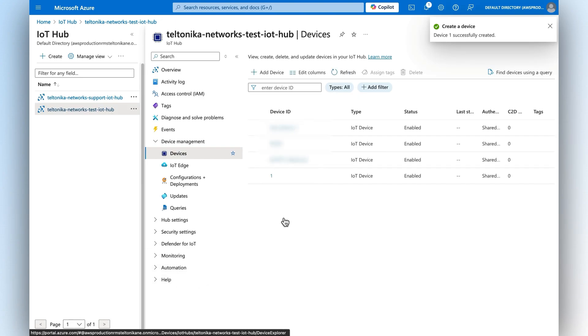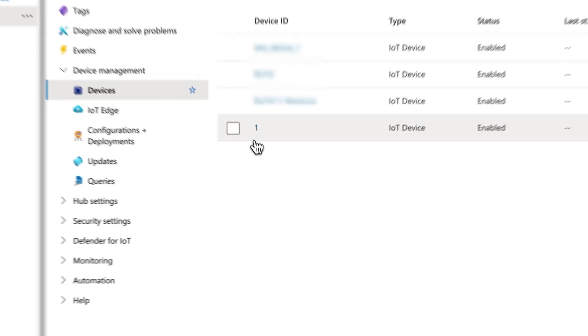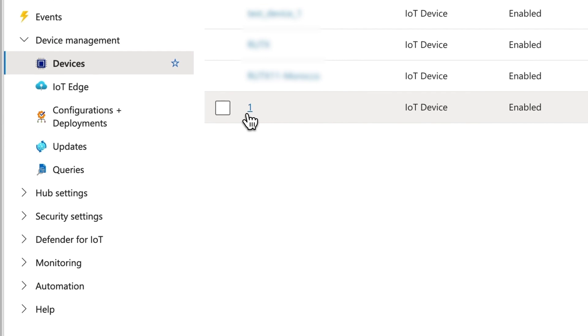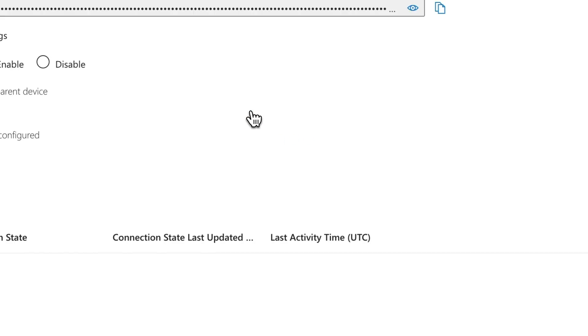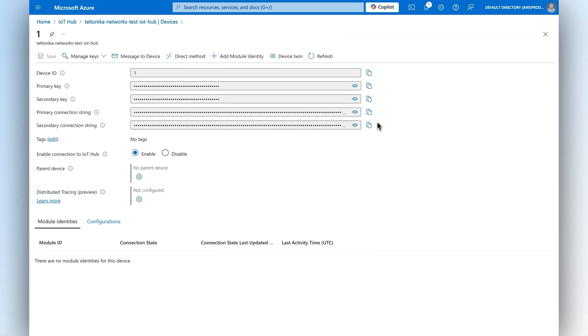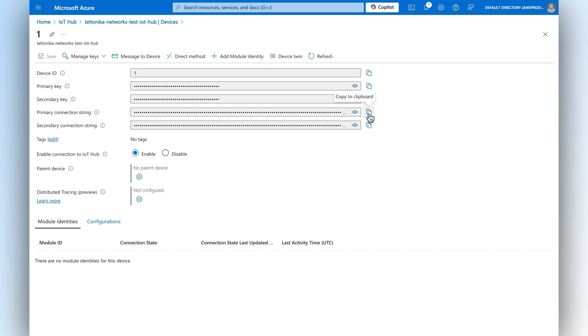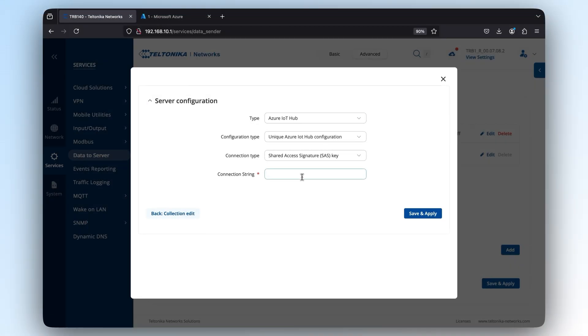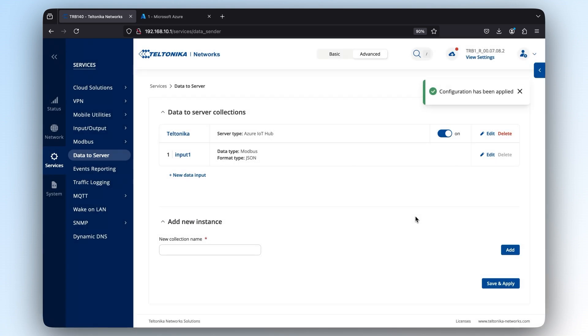With the device being added to your IoT Hub, select it from the device list and copy its primary connection string located in the device's information. This is the exact connection string you need to paste to rootOS. Press save and apply, and that's it. You're done with the entire configuration process.